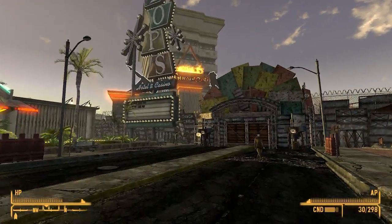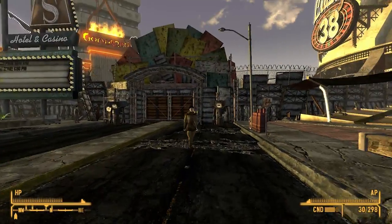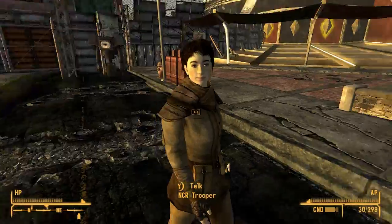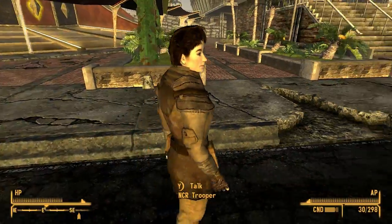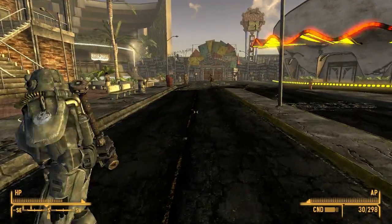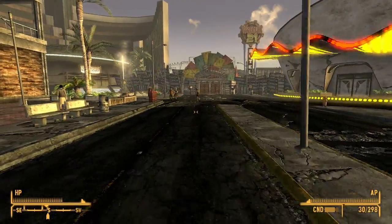I'm going to load up into Fallout New Vegas, running it on high settings with VSync disabled as well as anti-aliasing.